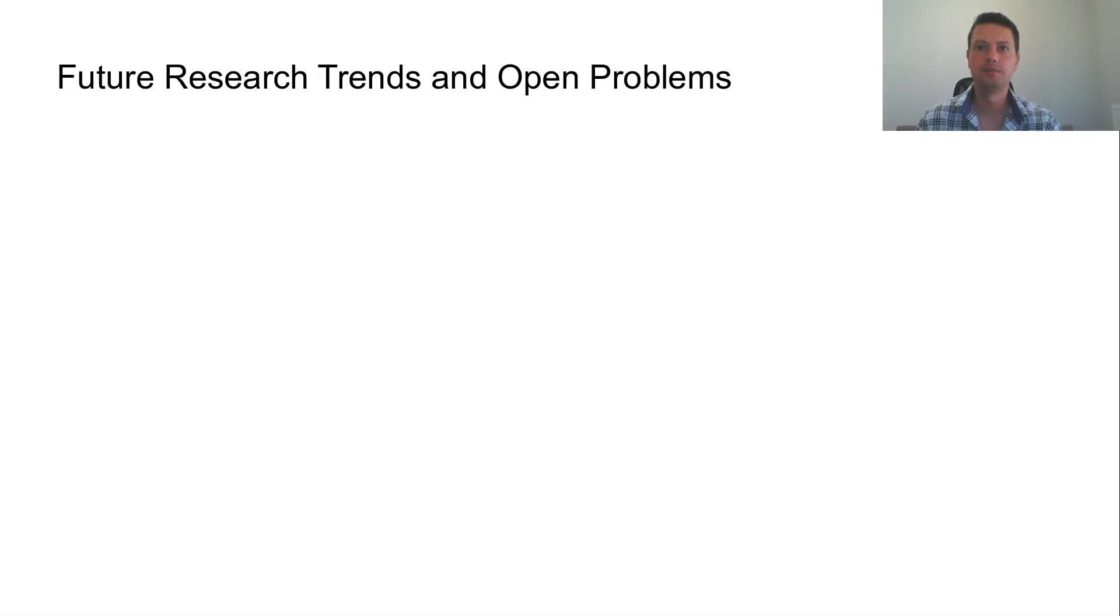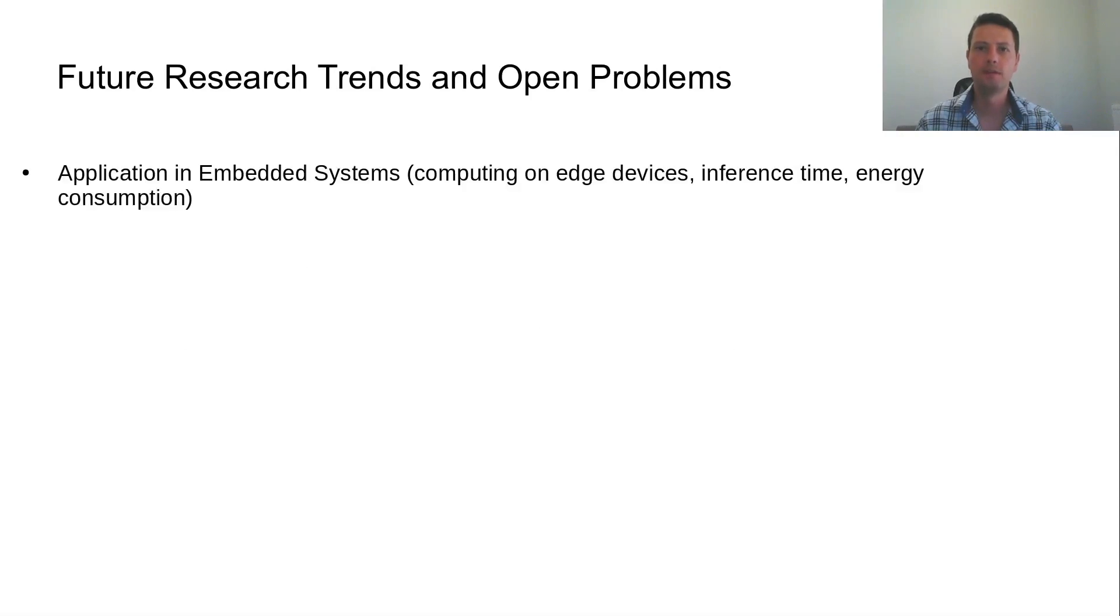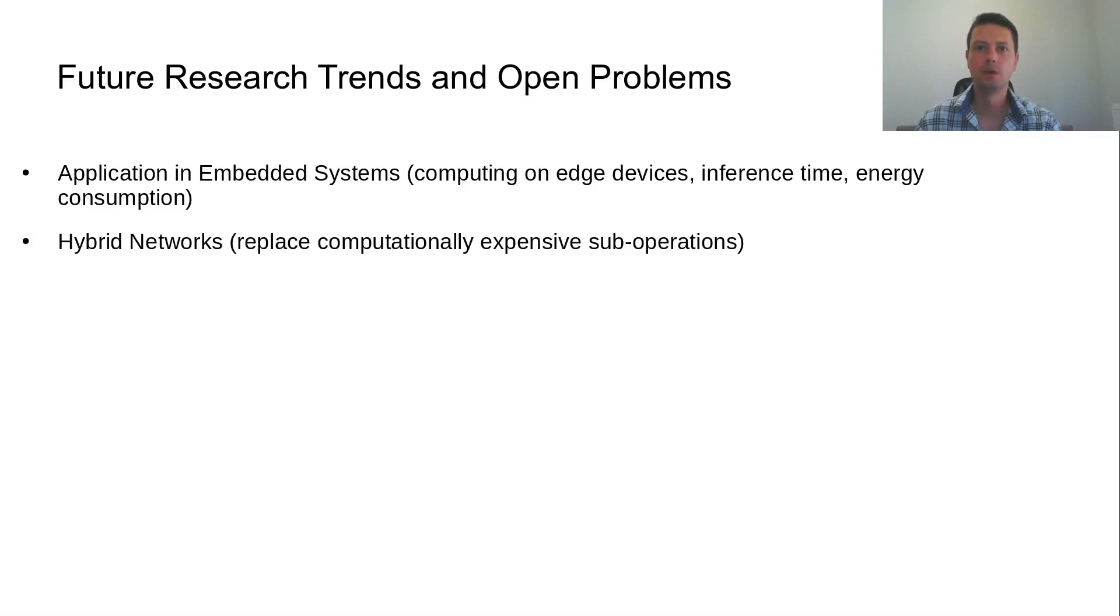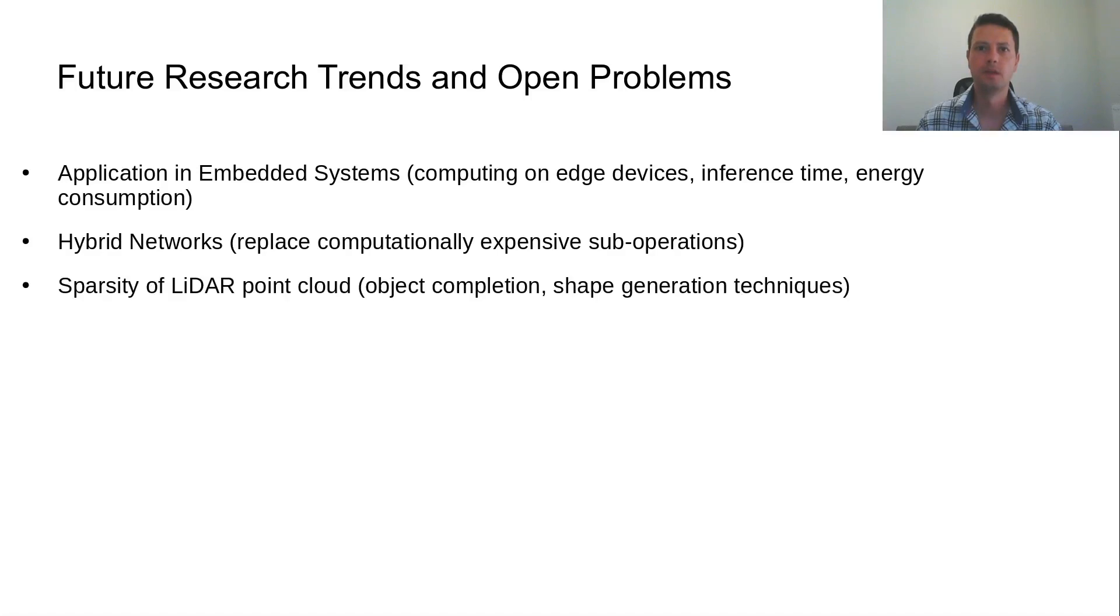Despite the progress made in LiDAR-based 3D object detection, there exist certain future research trends and open problems. The application in embedded systems and computing on edge devices is of great importance for mobile robots and autonomous vehicles. Towards reducing the inference time, hybrid networks could be used to replace certain computationally expensive operations with more efficient ones. Object completion and shape generation techniques could be used to mitigate the inherent sparsity of the LiDAR point cloud.